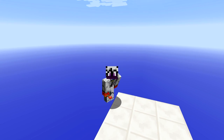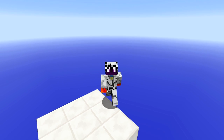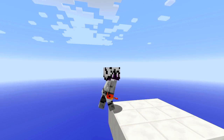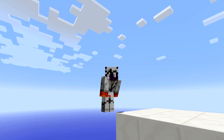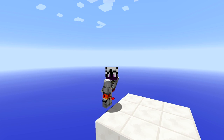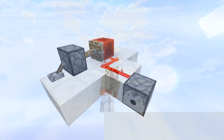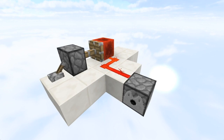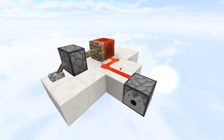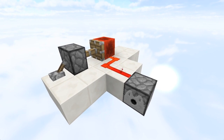Hey guys, I'm NiceMark, and today I'm going to be joined by the Redstone Scientist, and what we have for you today is 12 useful Redstone circuits. What is up guys, it is the Redstone Scientist here, and today NiceMark and I are going to be showing you a couple of useful circuits that you can use in your survival worlds.